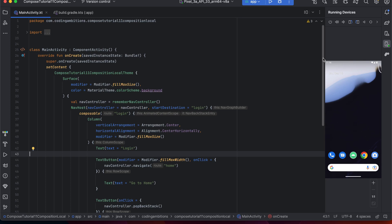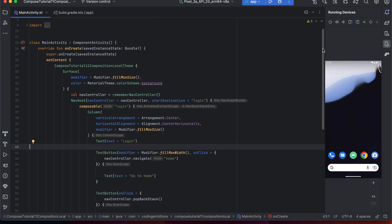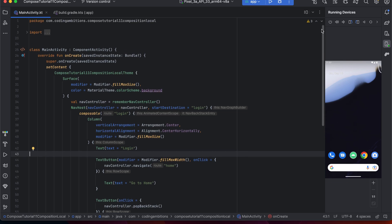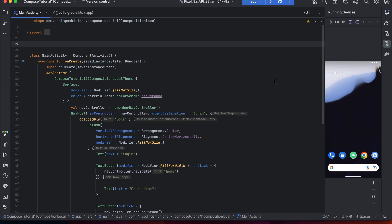CompositionLocal is used when we want to pass data down the tree. Let's say we have multiple composables and we know that multiple composables will be using our data. So instead of passing that data in each and every composable, we can create a CompositionLocal for that. It can be used implicitly down the tree in all those composables — we don't need to pass the data explicitly.